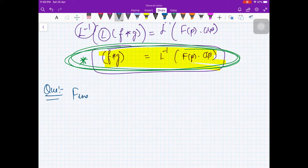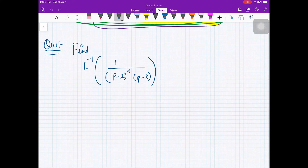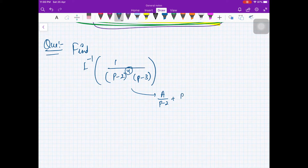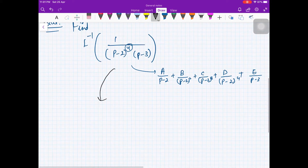Consider this problem: find L⁻¹ of 1/((p-2)⁴(p-3)). Without convolution, you would use partial fractions, requiring terms A/(p-2), B/(p-2)², C/(p-2)³, D/(p-2)⁴, and E/(p-3). That works, but let us instead apply the convolution theorem.